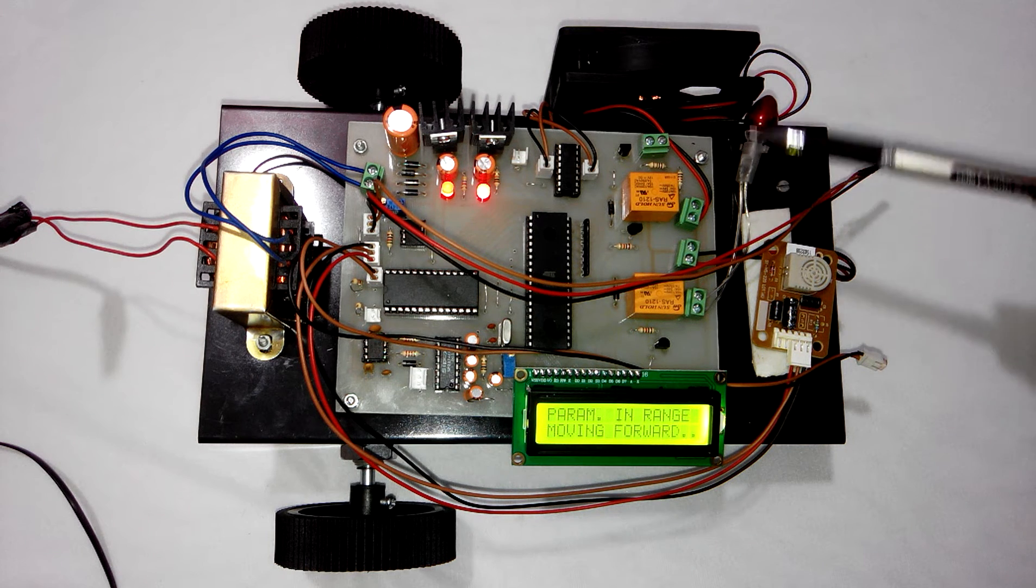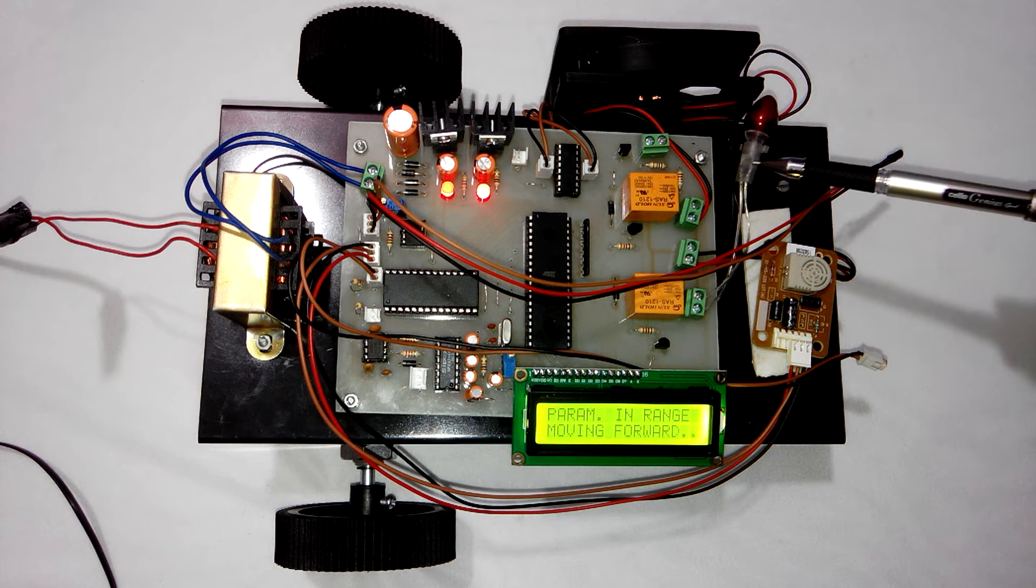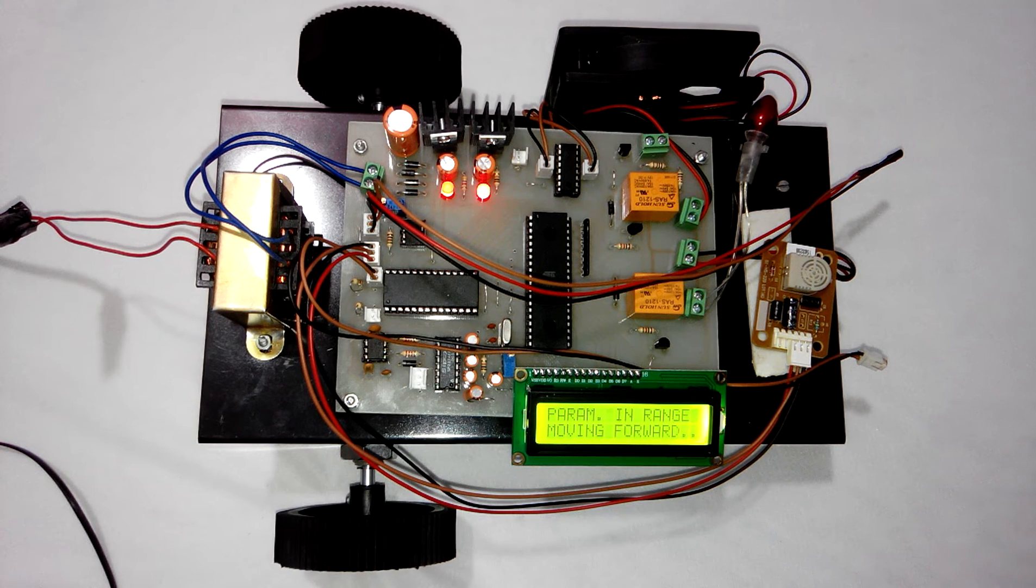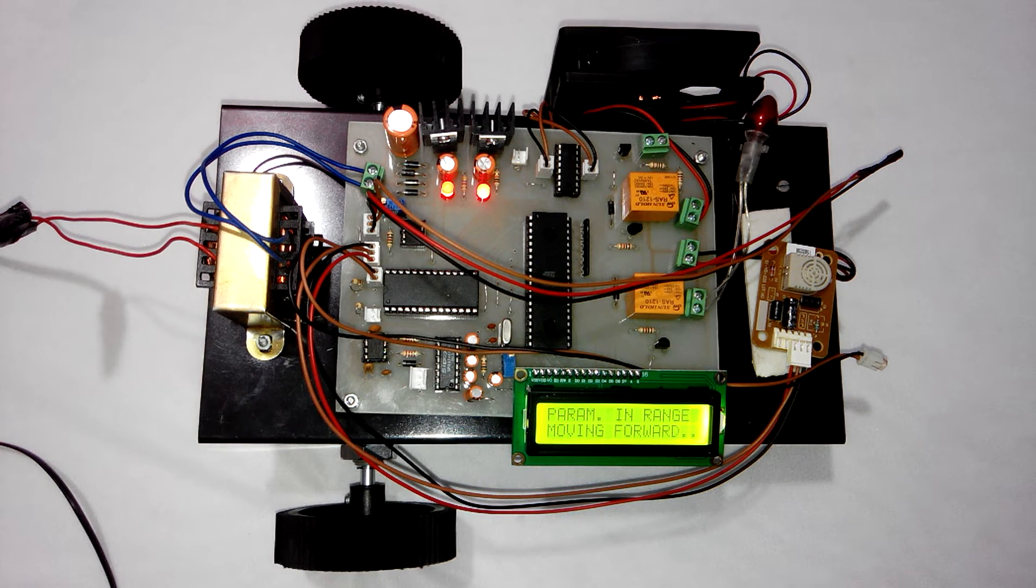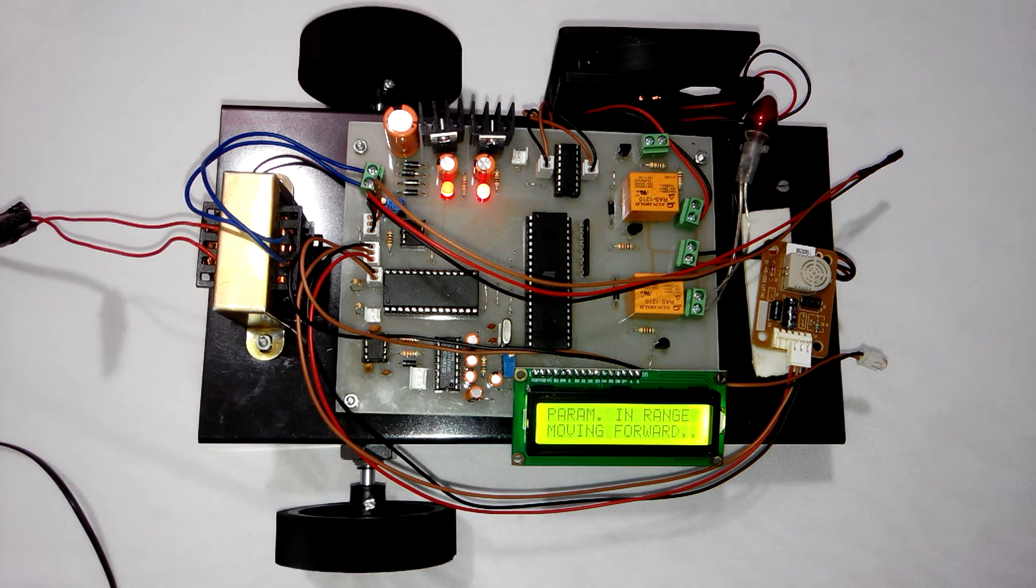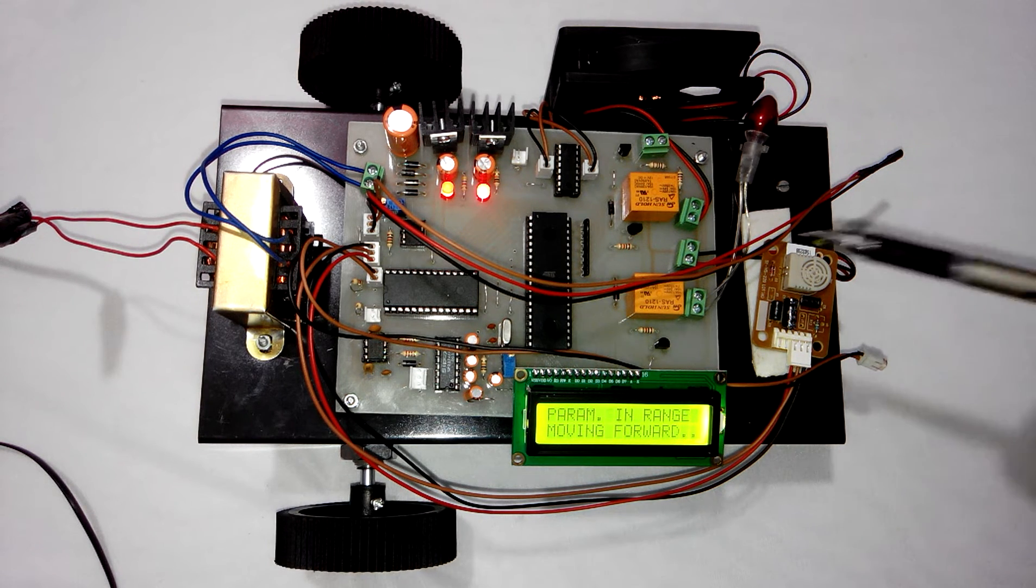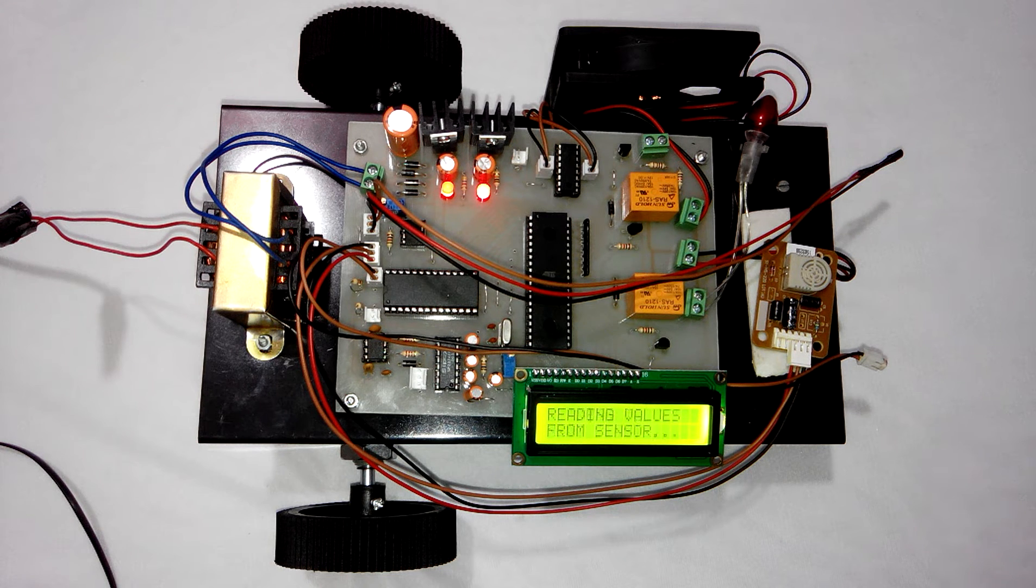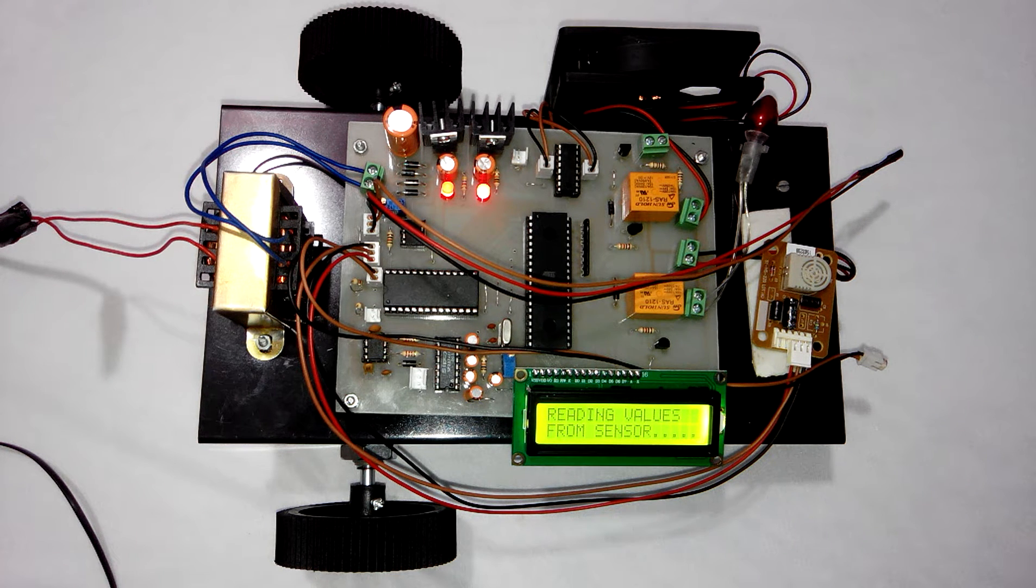These 2 DC devices are just for demonstration purposes. You can connect any other devices at the output of these 2 relays. Now let's see the working.